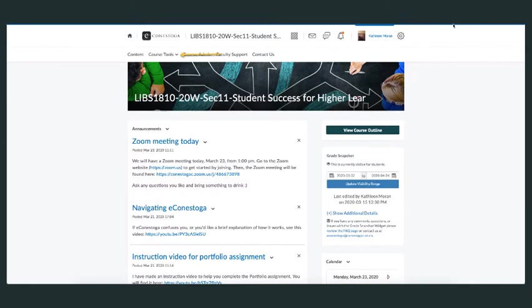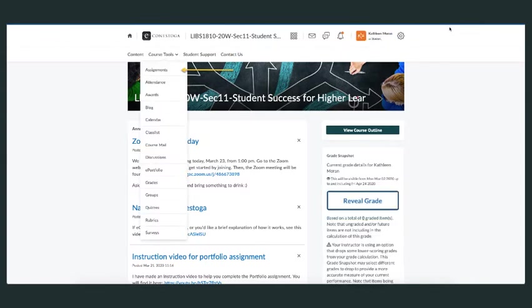First, go to your home page for your specific course and click on Course Tools. This will bring down the drop-down menu, and you click on Assignments.